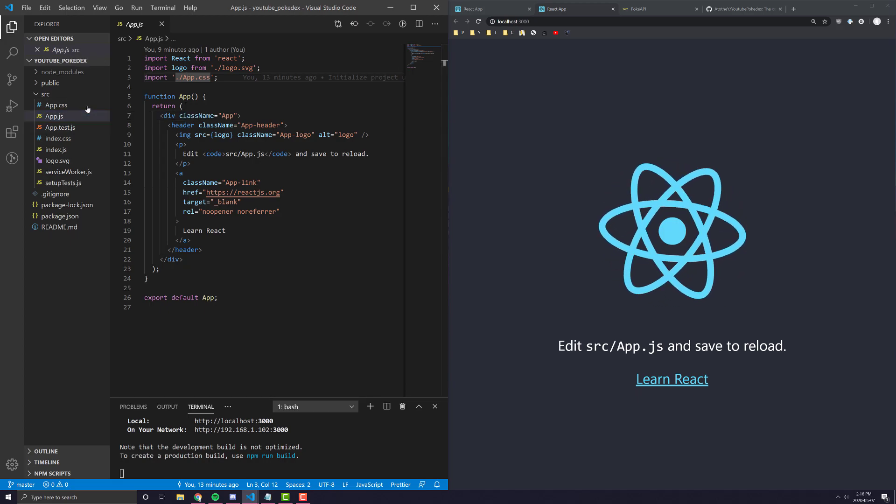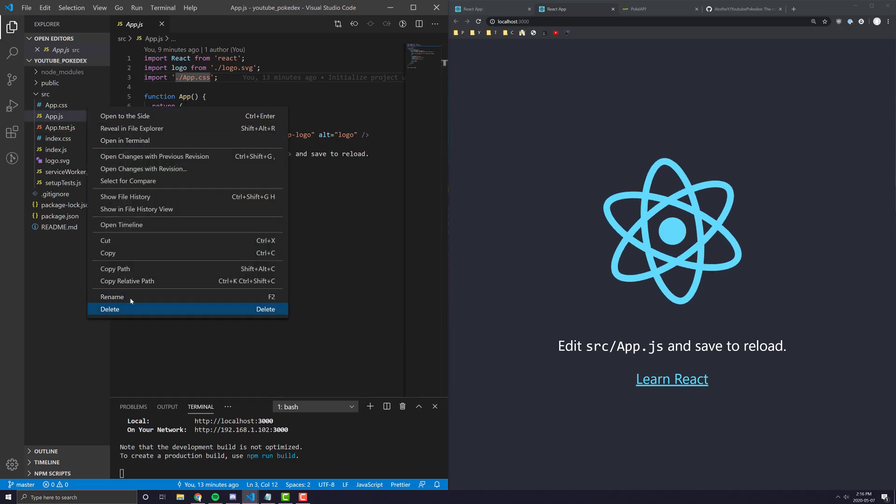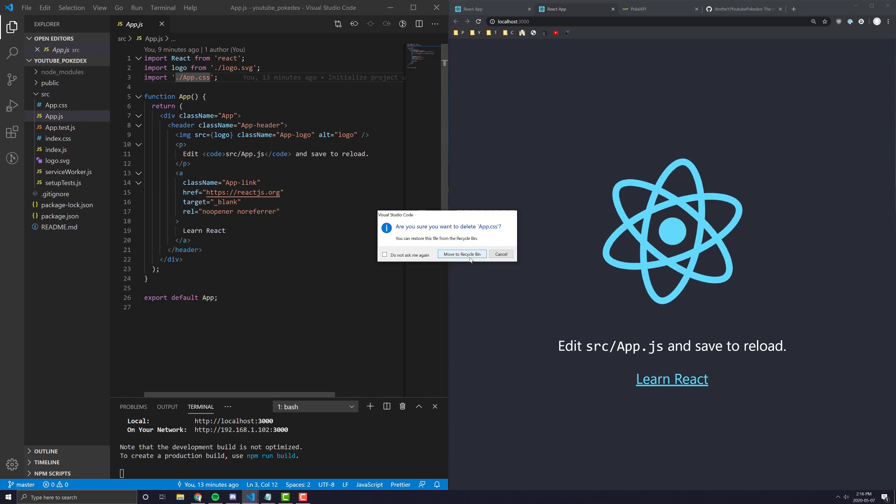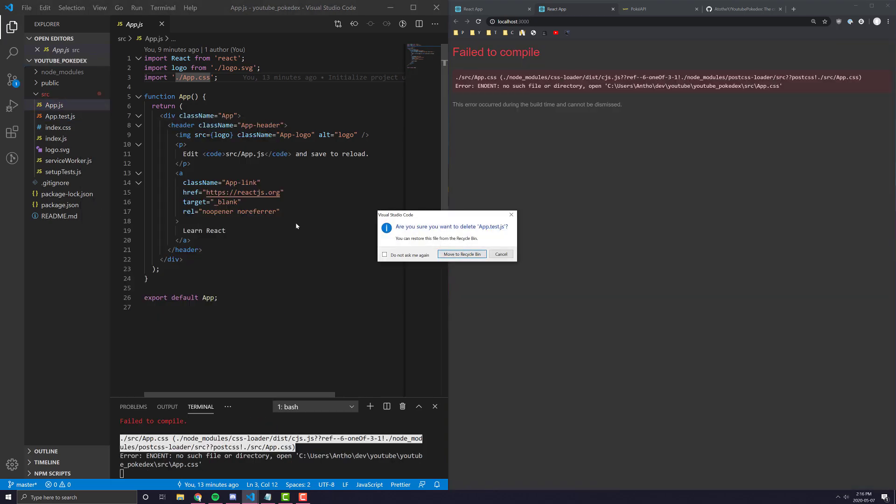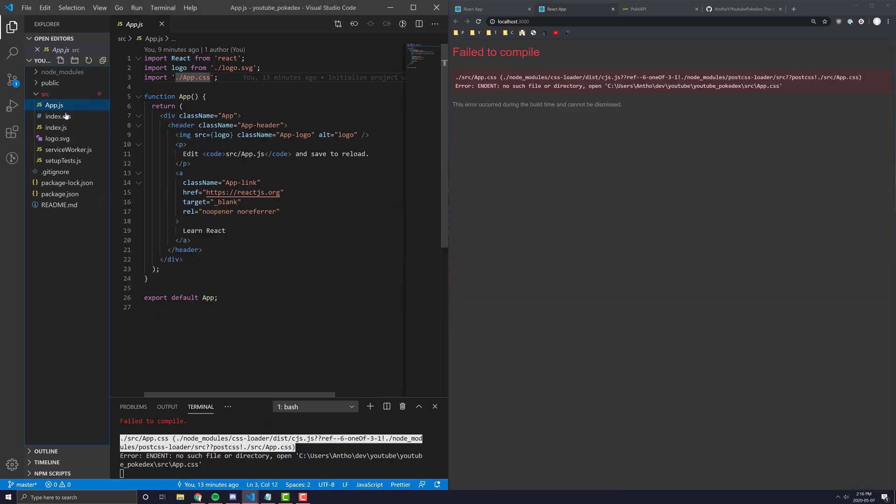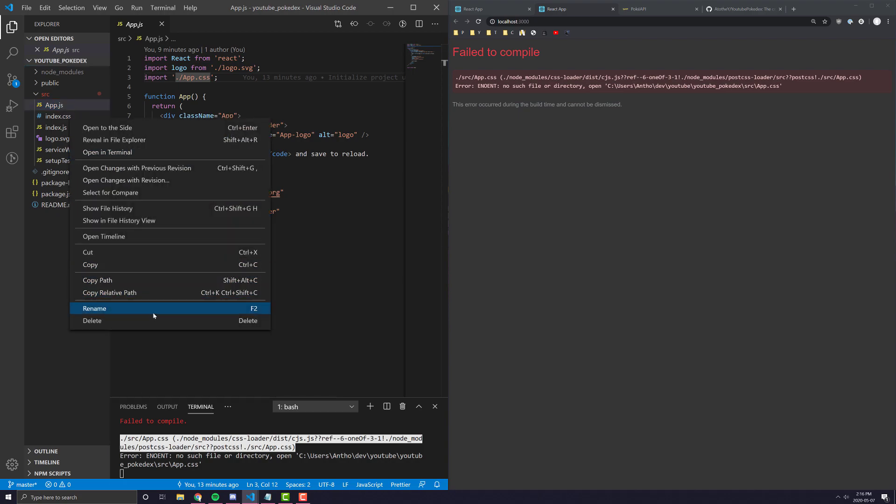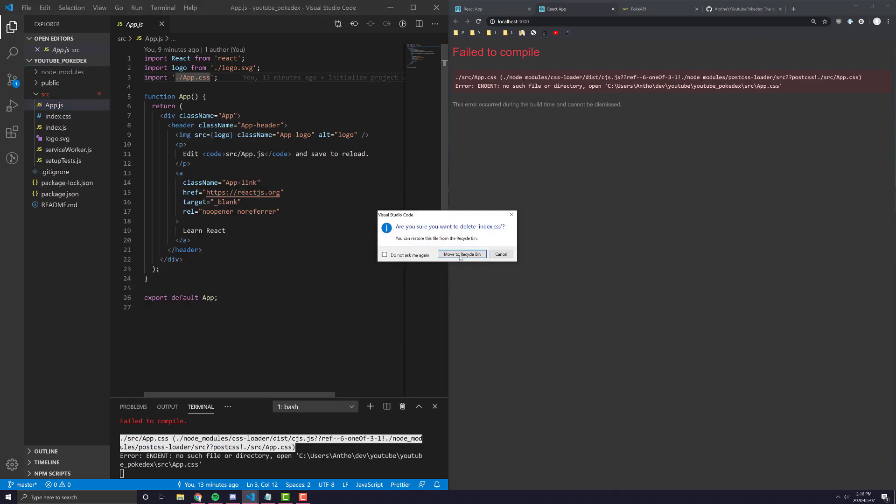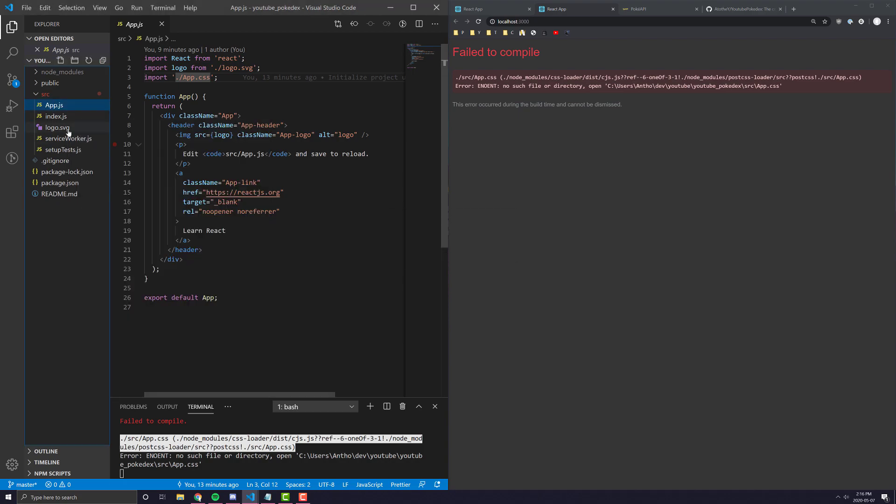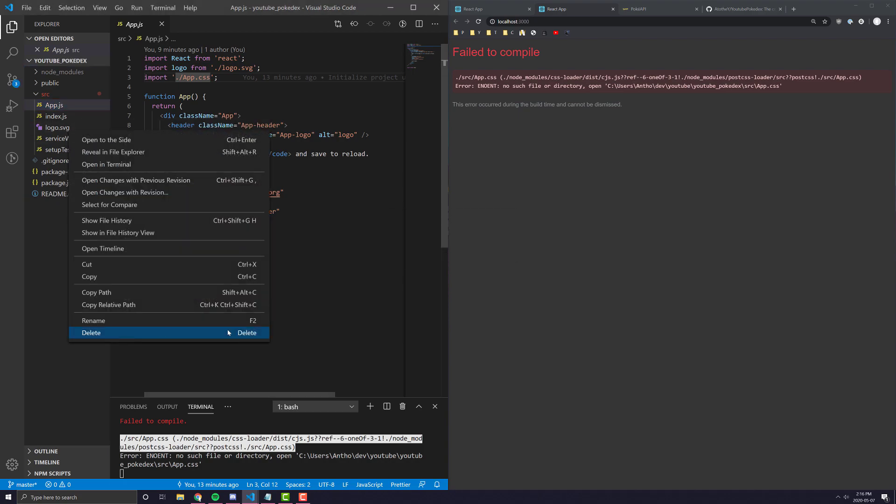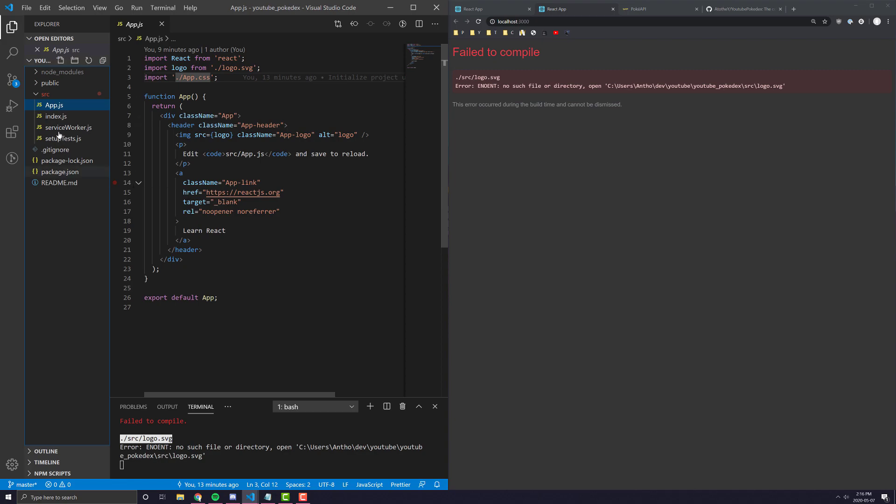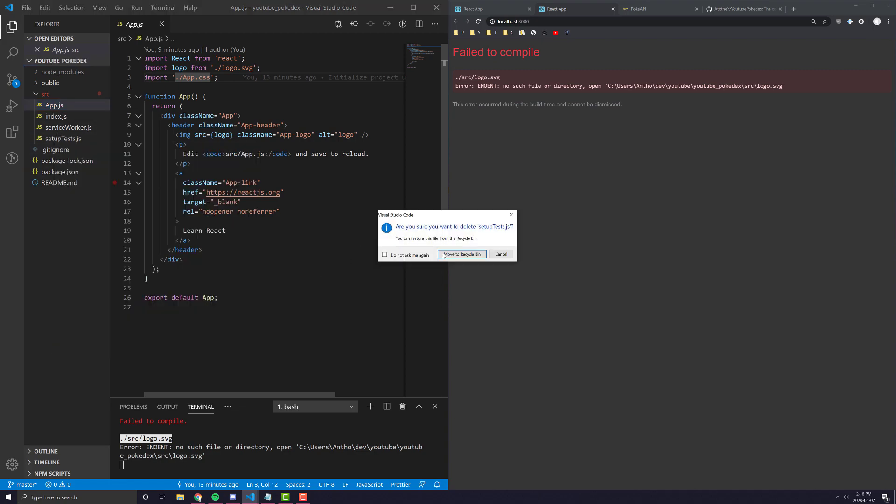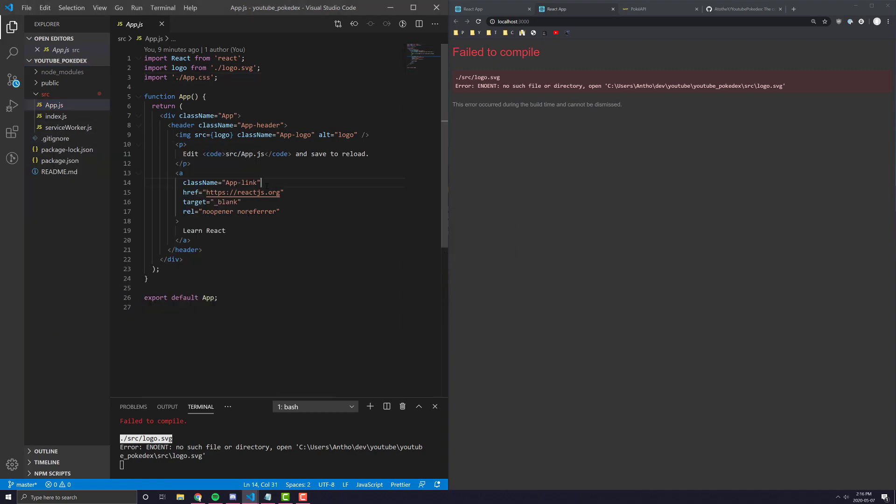Usually, the first thing I like to do is sort of delete the CSS files, delete the test files, get rid of the index.css files, get rid of the logo.svg, and we can even get rid of setuptest.js.